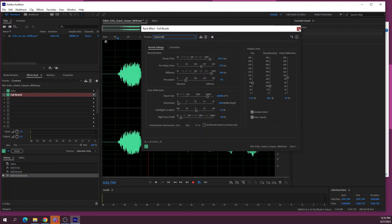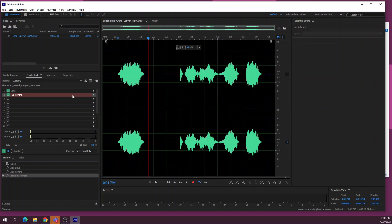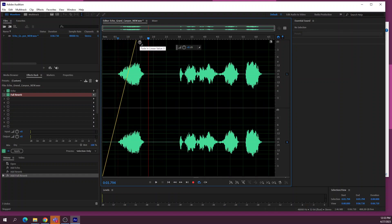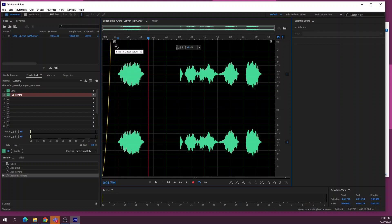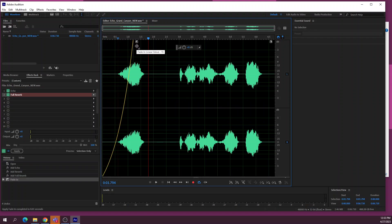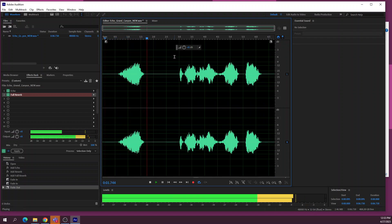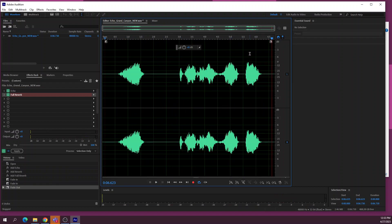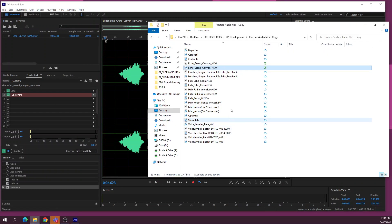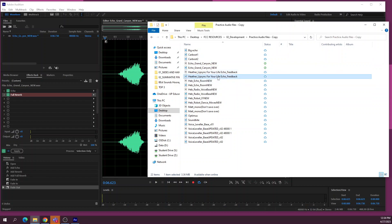You can put on as many effects as you want on each track. You can also fade in the audio by grabbing the little handle at the top of the waveform, and you can fade out the end as well. So that's the Grand Canyon sound with reverb and echo applied, plus fades.